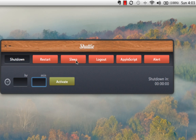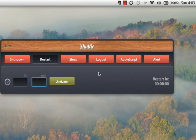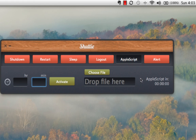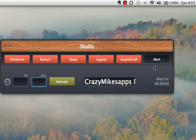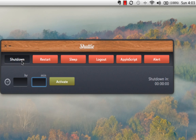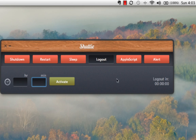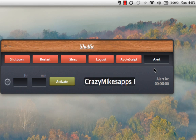Only one of these pieces of functionality can work at a time, and that is either shut down, restart, sleep, log out, start an Apple Script, or provide you with an alert. So it will shut down your computer, restart your computer, put your computer to sleep, log you out, start an Apple Script, or provide you with an alert.